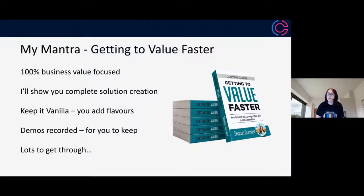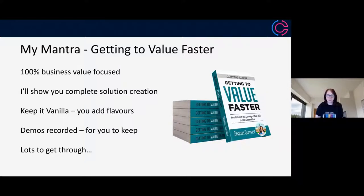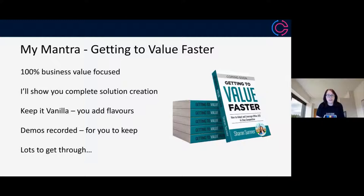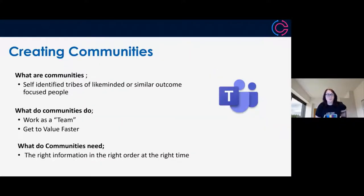I record demos or short videos because I've had the technology go wrong too many times on the day, but it also means they'll be there in the slide deck for you to keep and follow through yourself. The idea is enabling you to go away and create something of your own, to bring that value directly into your business. We've got lots to get through, so let's crack on.